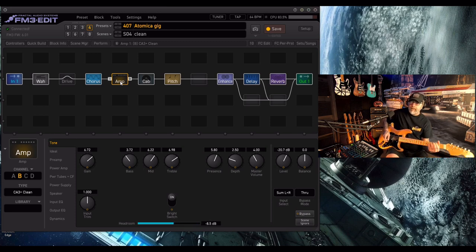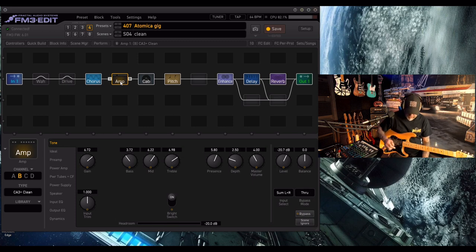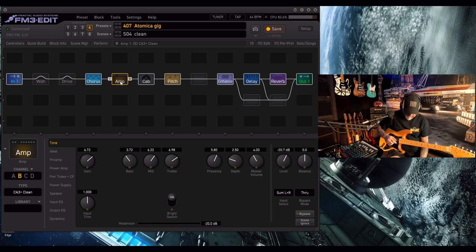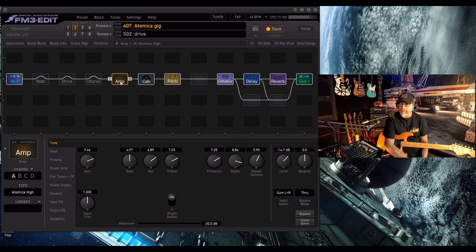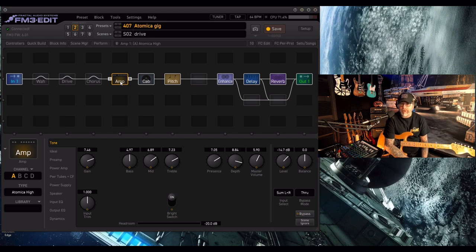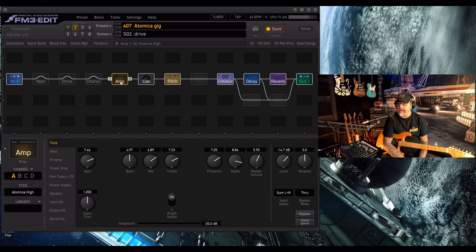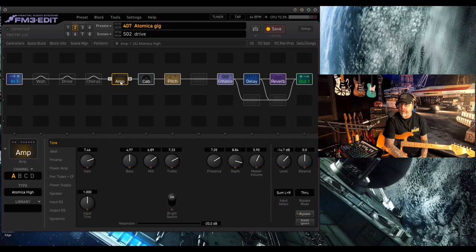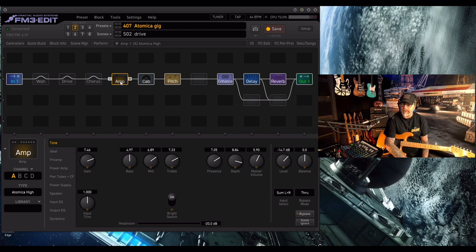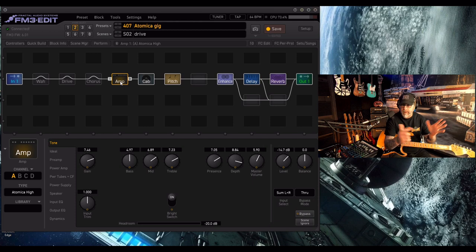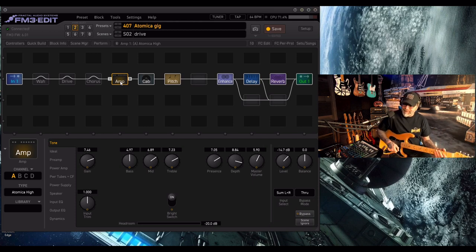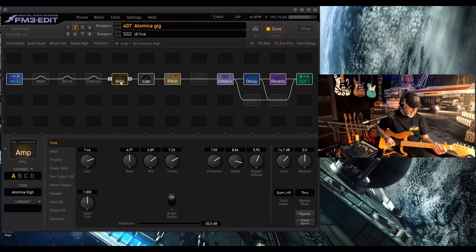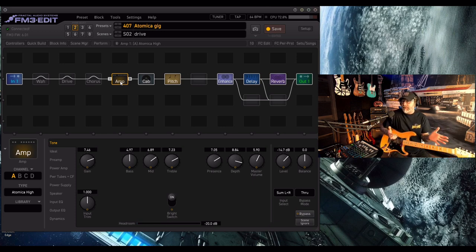So that's what I use gigging-wise. I've been using this patch kind of non-stop for about maybe eight months now. I run it through an Atlantic power cab 2x12. Sometimes I'll go direct to kind of in-house monitors or whatever's there. And I love it. It's definitely, definitely, without doubt, the best amp in the FM3 for me.